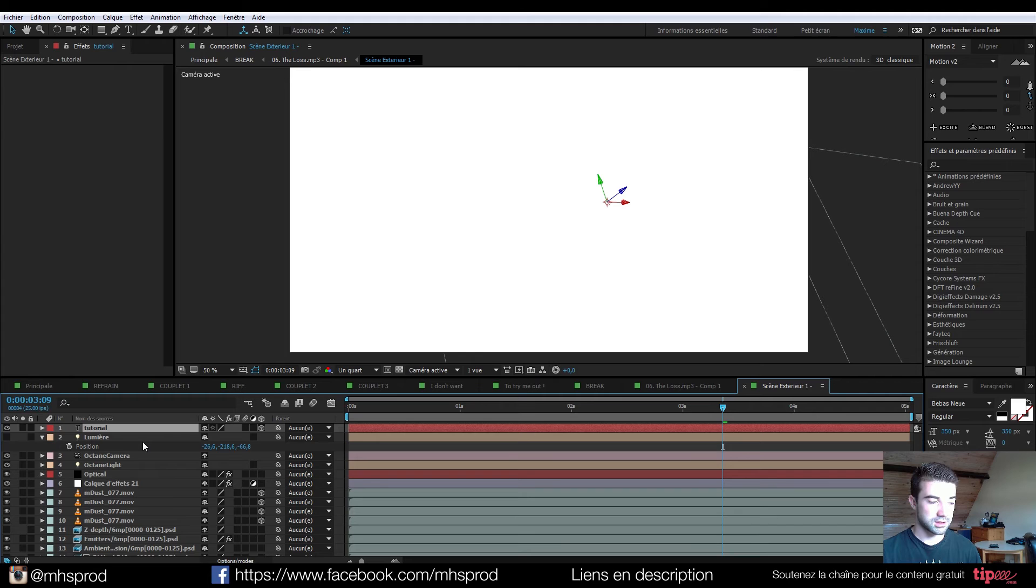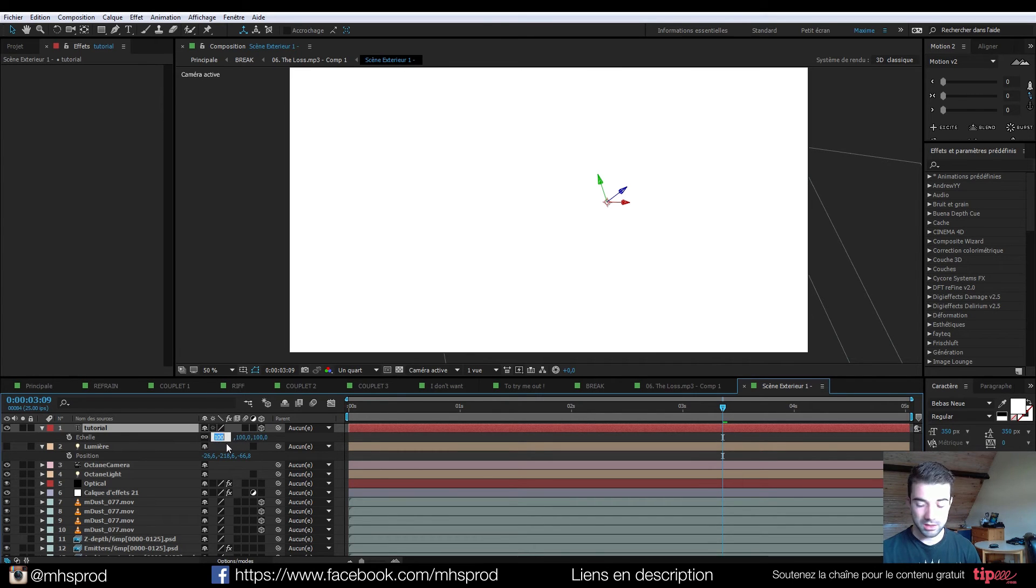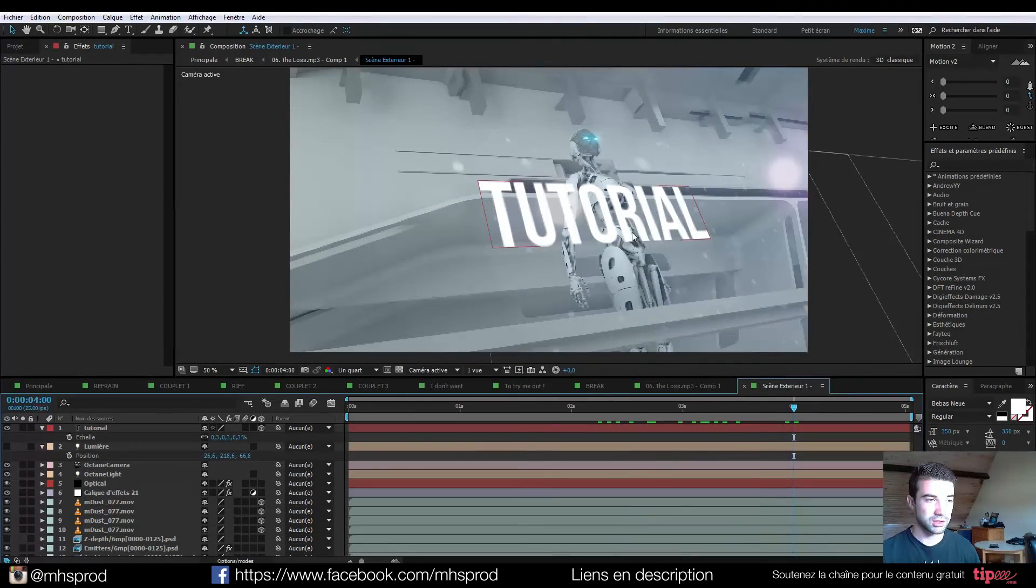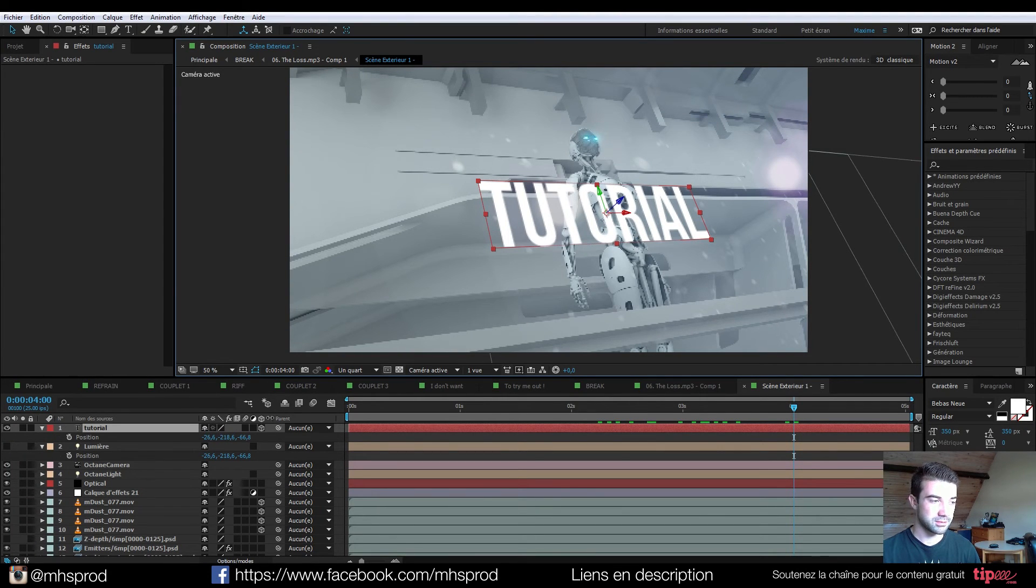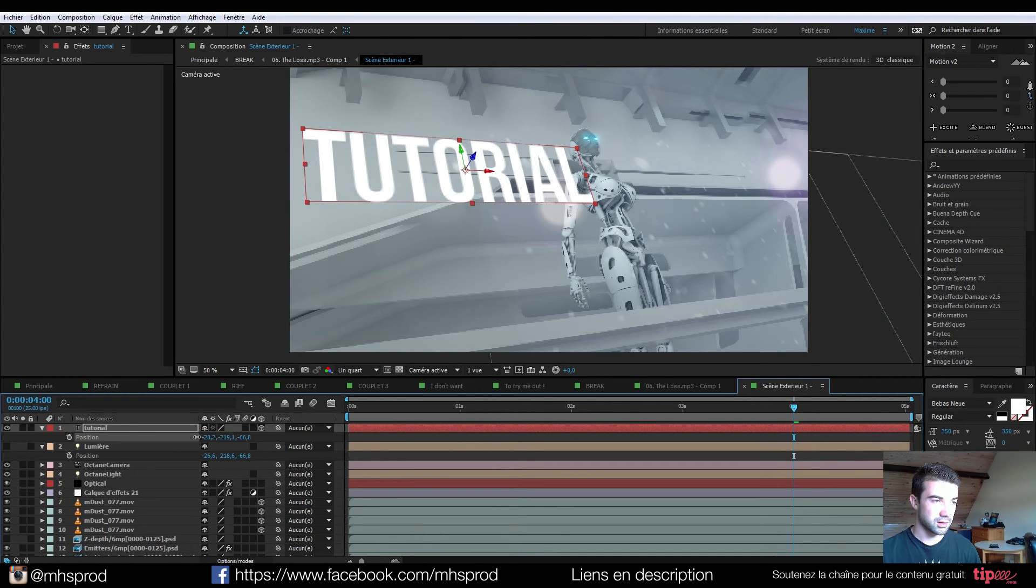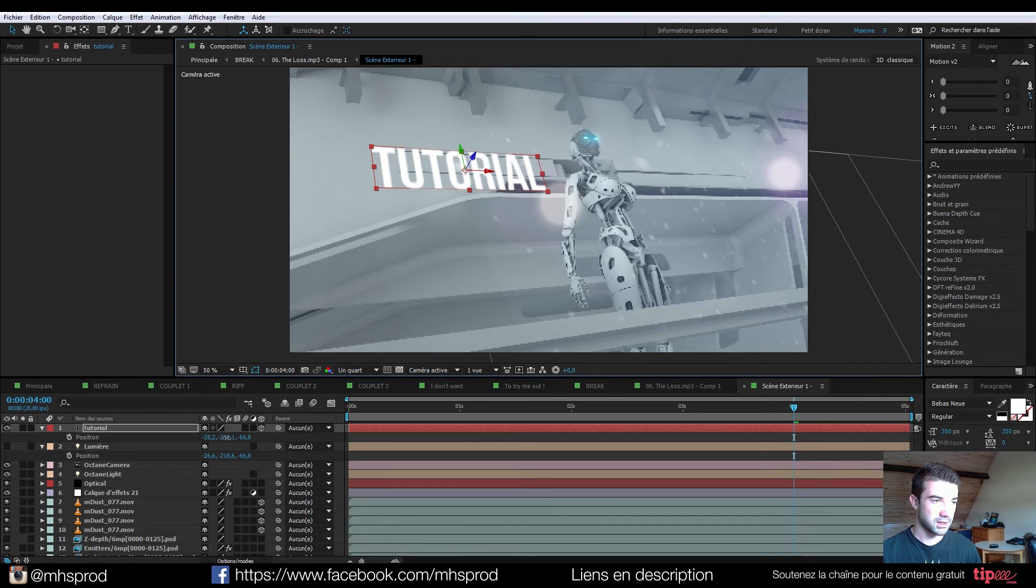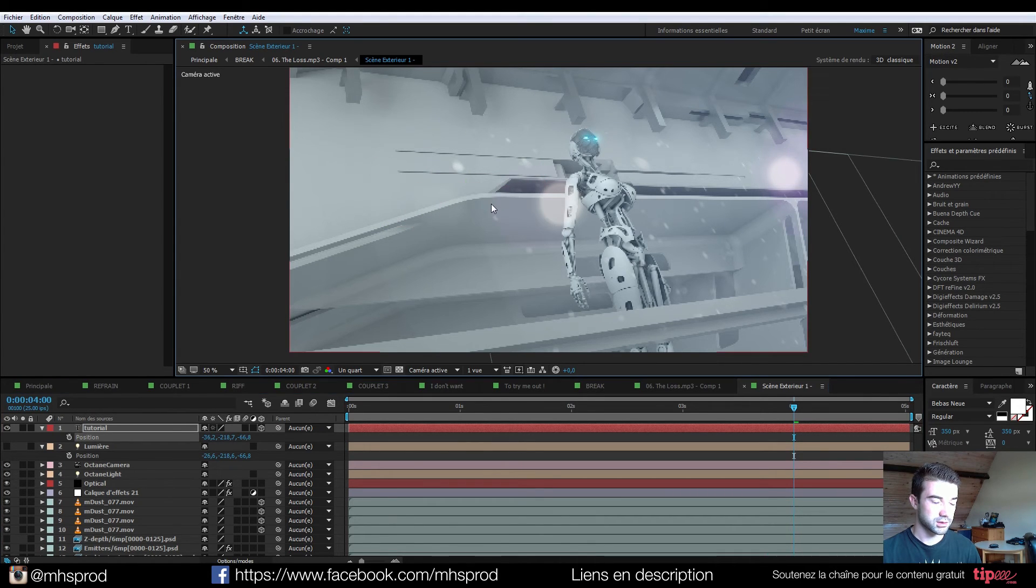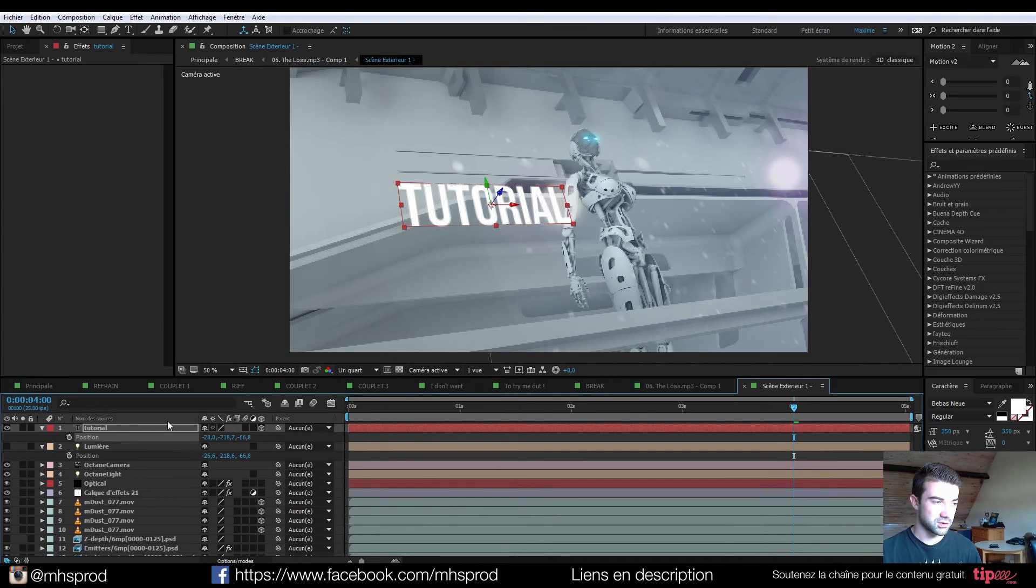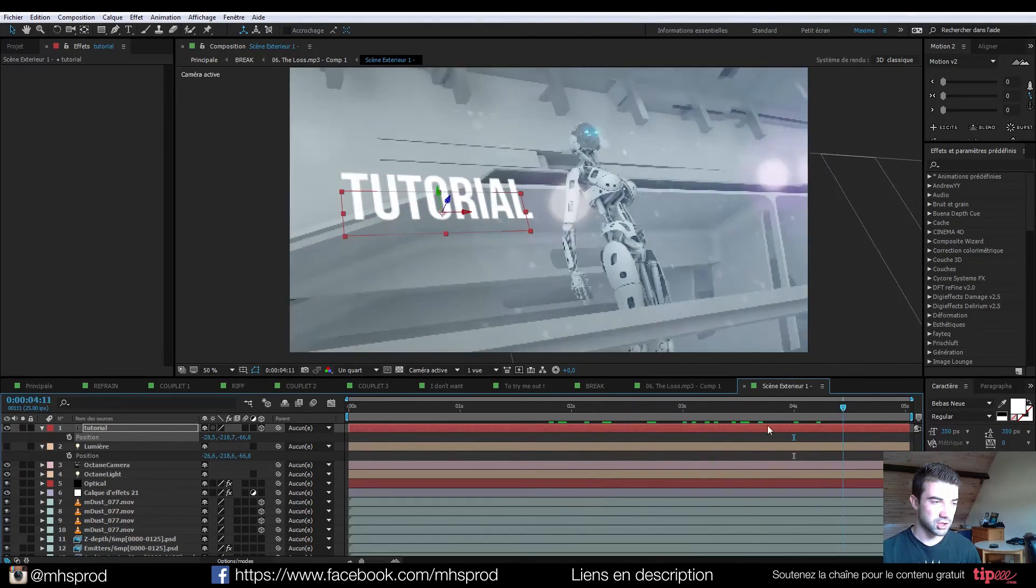So right now I will just disable the parenting stuff. Hit S for scale because our text is very big because it's at the center of our camera. Maybe use 0.3 and right now I have my tutorial matching perfectly with the light position. So I just can make it here. Just reduce a bit.